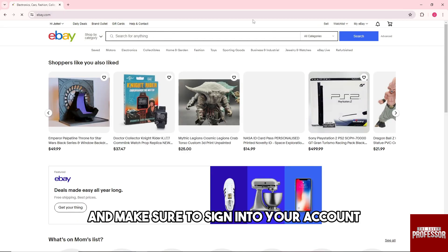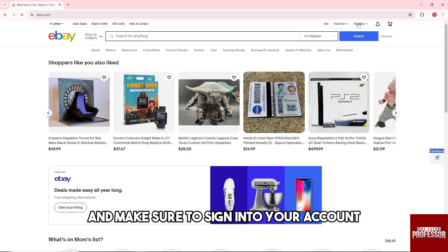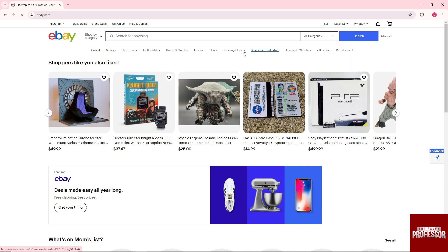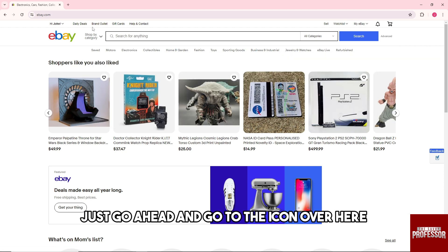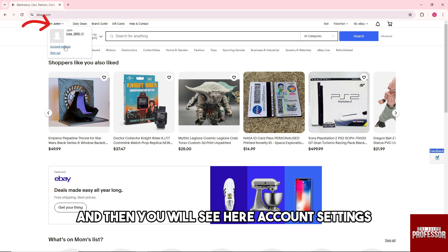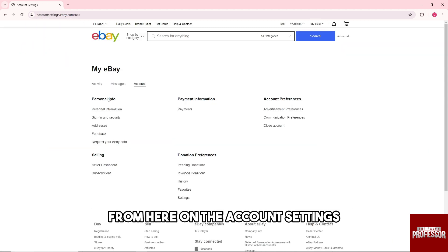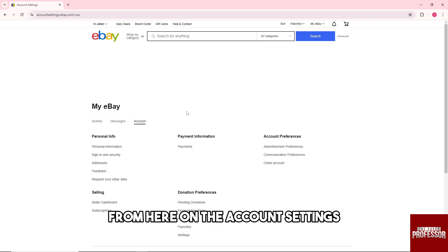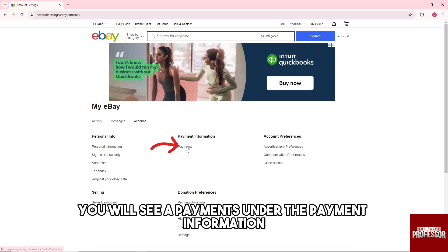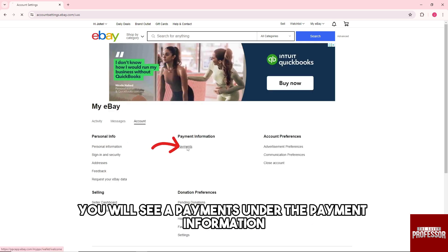Make sure to sign into your account and from here, just go ahead and go to the icon over here. Then you will see Account Settings. From the Account Settings, you will see Payments under the payment information.